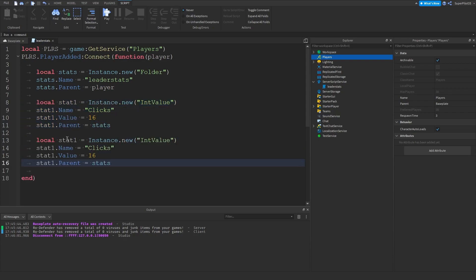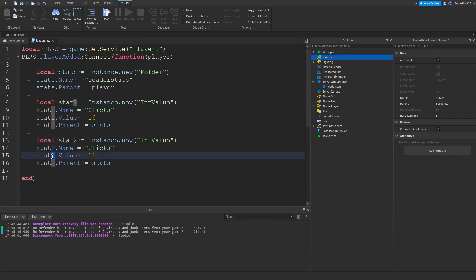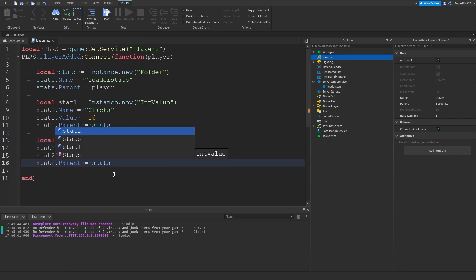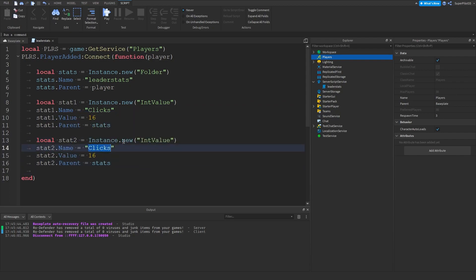So we've already done numbers. If you want to do another stat for a number, go ahead and change all of this to stat2, and then change the name of it. So like taps maybe, and then maybe like 20 taps.